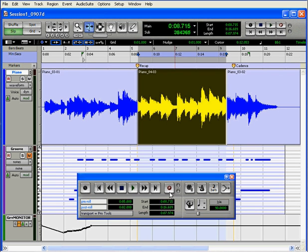We show you how to do this in our tutorial on recording modes. By the way, you don't need Quick Punch on MIDI tracks. MIDI tracks go automatically in and out of record mode when you turn the record button on and off during playback, even during normal play mode. You only need Quick Punch for audio tracks.